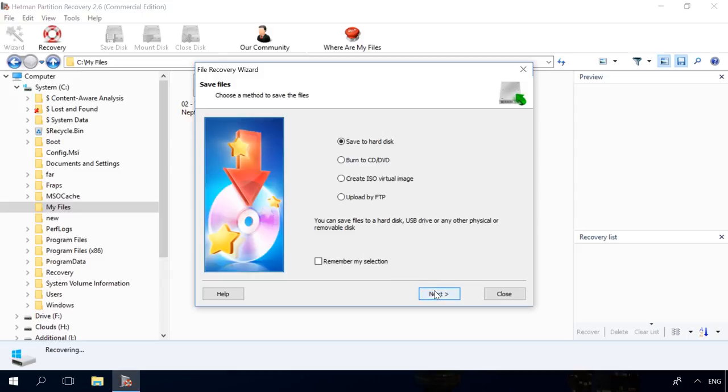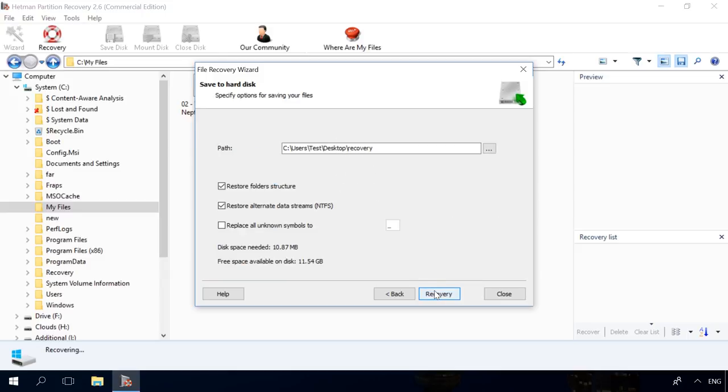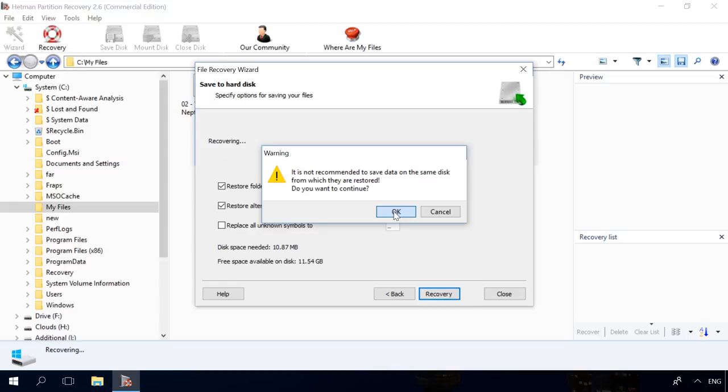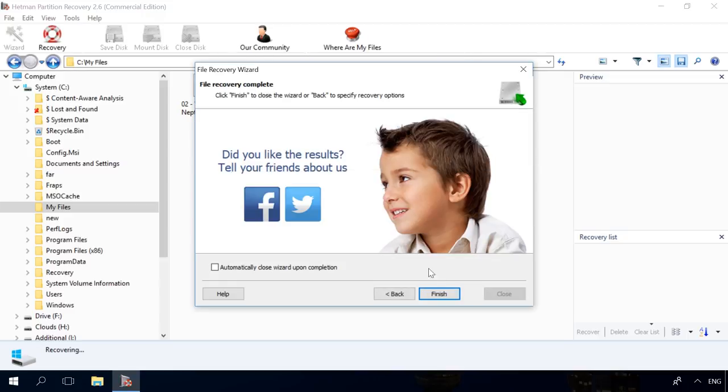Then choose how to save the files and click Next. Specify the paths to save them and make sure you have enough space in the chosen location. Then click the Recovery button. The program will warn you against saving files to the same disk from where they will be recovered. Choose another disk if possible and click OK. Finished, the data has been recovered to the specified folder.